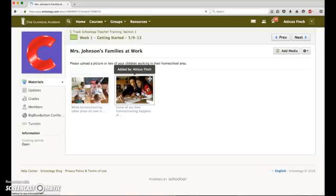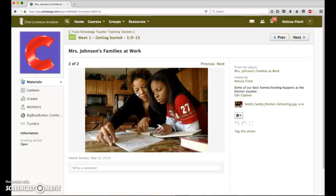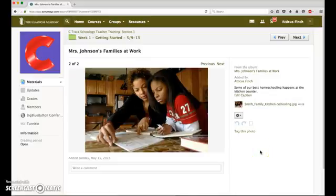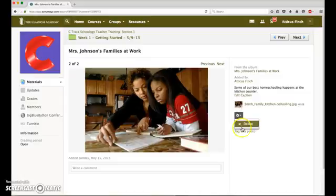When I click on the file that was just added by this family, you can see that they have the same options pretty much as the instructor did. They can edit the caption. They can delete the photo if they choose.